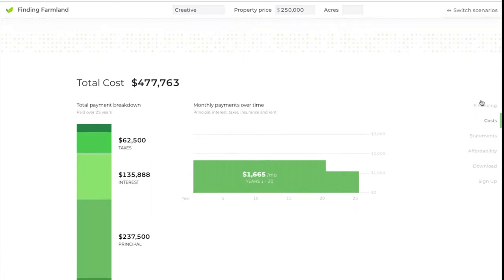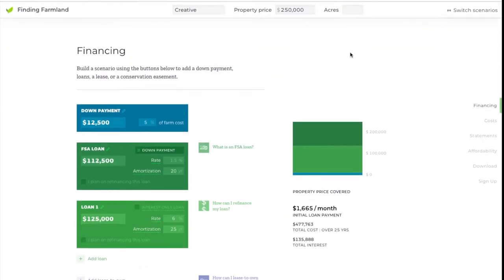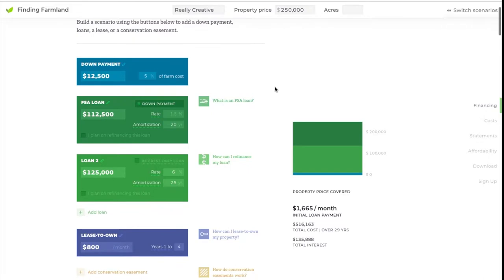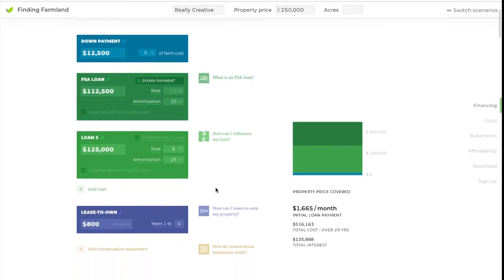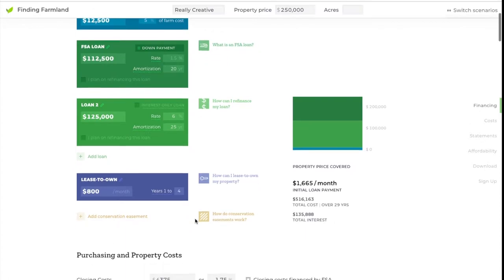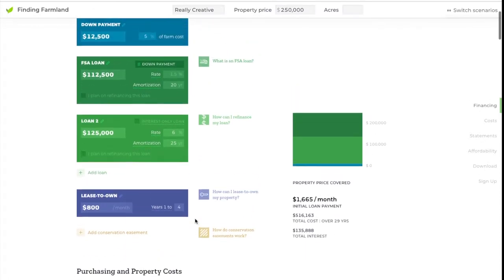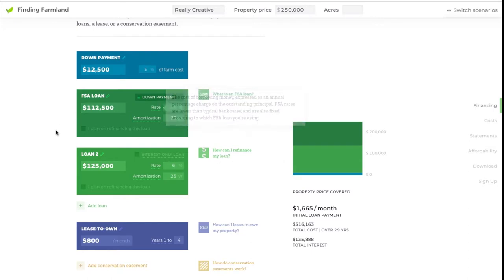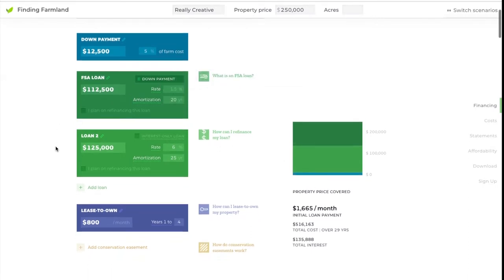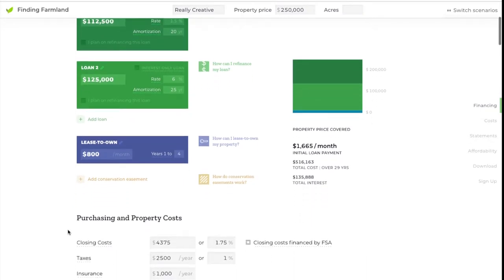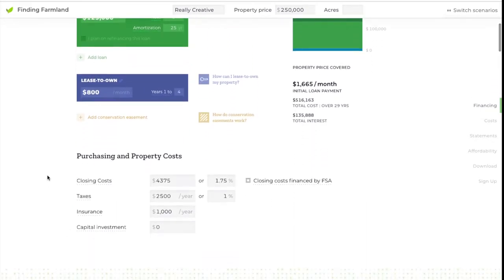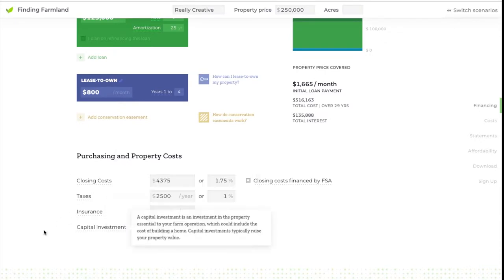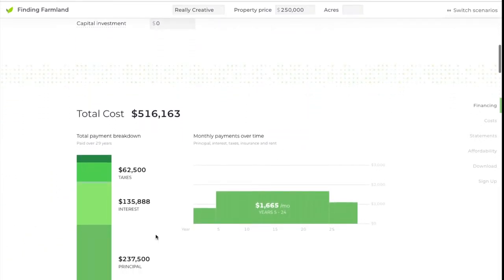Let's go back to financing. You got really creative and you found a landowner on the same property, same price, but the landowner you were able to convince to lease you the property for four years before you bought it. You're going to buy it using the same down payment loan scenario, but this four years of leasing at $800 a month gives that landowner profit because maybe they've already paid off the property and they're just paying these ownership costs.